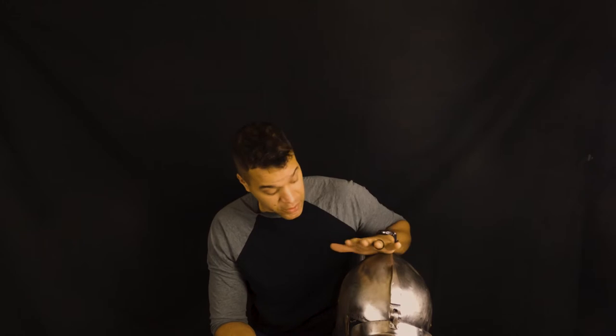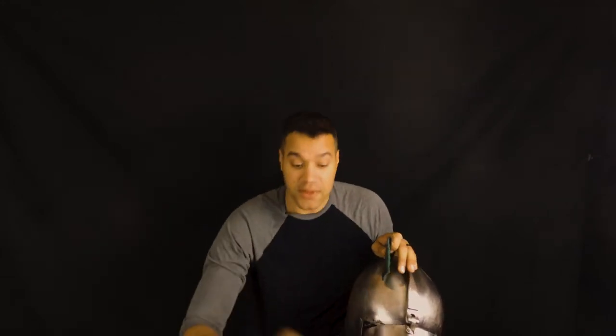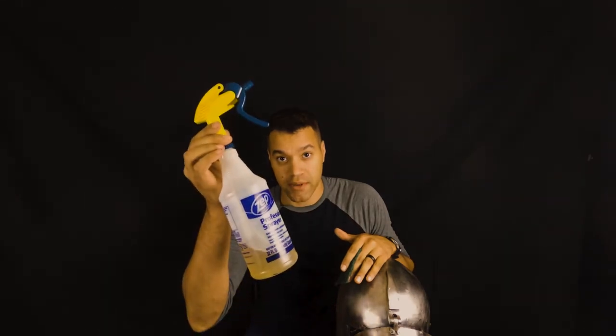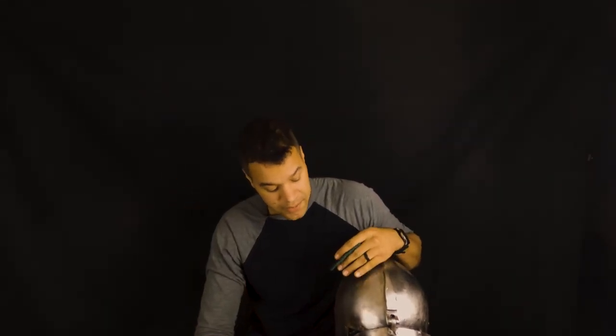So whenever you're dealing with rust and the likes, you always want to use the least abrasive method possible. Green scratch pad. Alright, now you can go down to your local hardware store and you can pick up a spray bottle and a gallon of WD-40. You can use the spray bottle, but the gallon works better than the aerosol can. Refills, it's just cheaper.